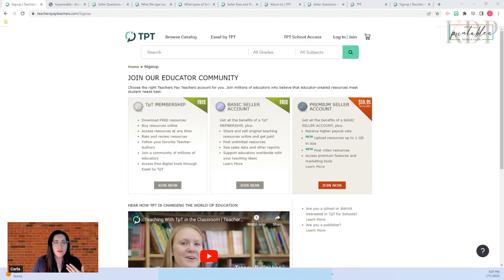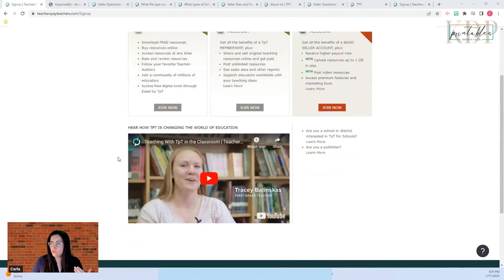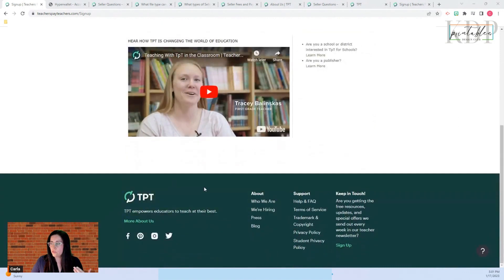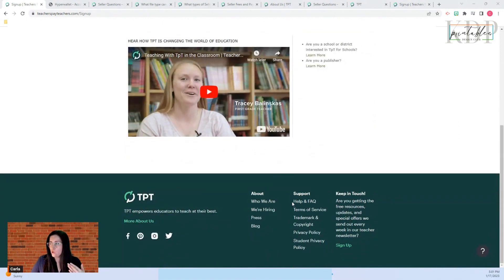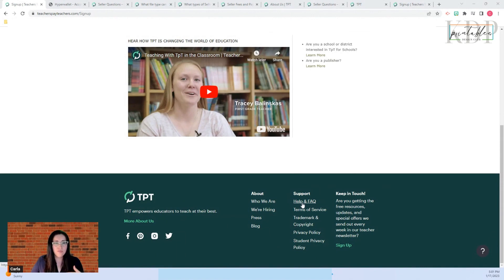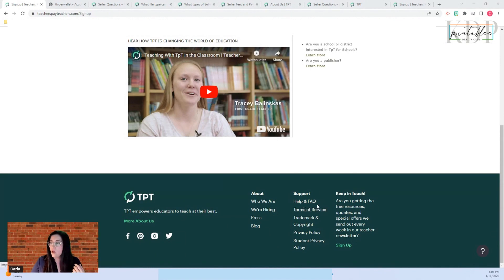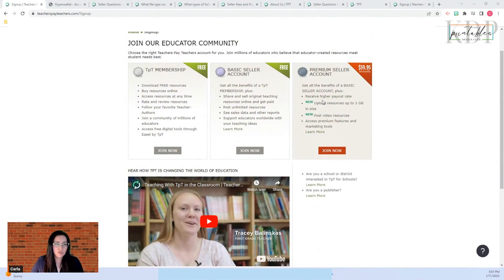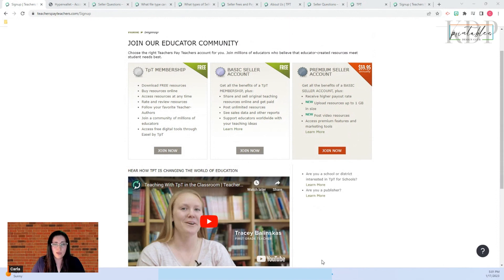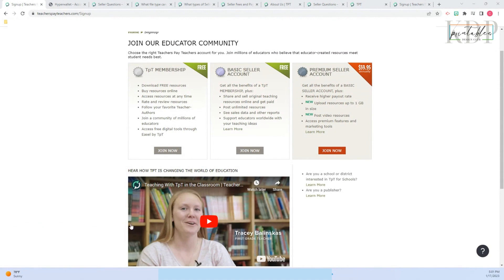You can find more information by going all the way down to support and go to help and frequently asked questions. There you can find more information about fees and all the things that are included in the premium seller account and the basic seller account. Right now we're going to set up a basic seller account, so I click on join now.